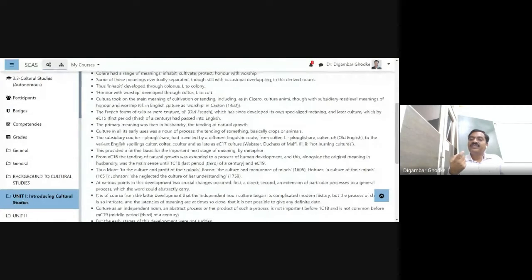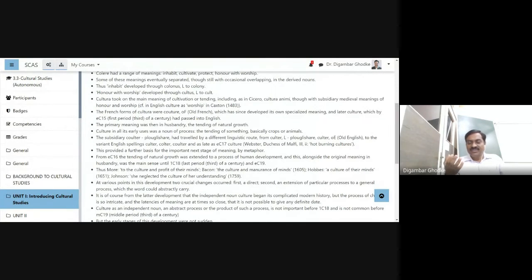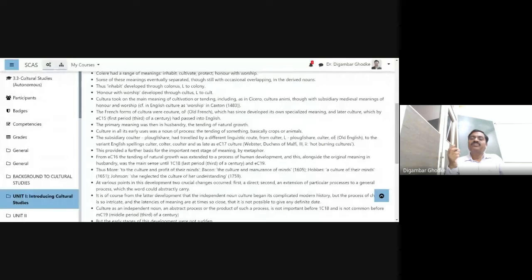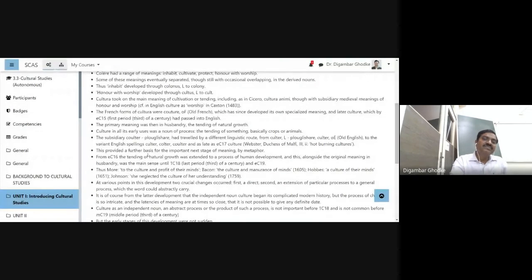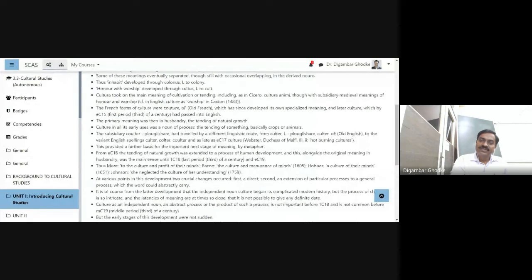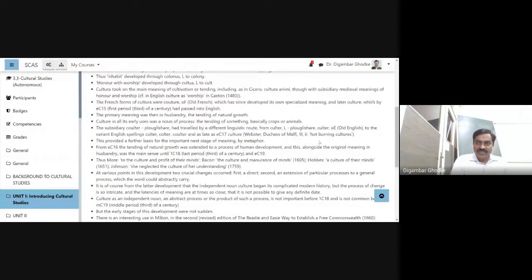He refers to Webster — specifically the Duchess of Malfi — and in that book we come across the use of the term 'heart-burning cultures.' So it became metaphorical. 'Heart-burning cultures' provided a further basis for the important next development — from EC16, the tending of natural growth was extended in meaning.